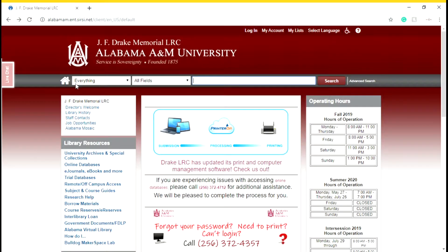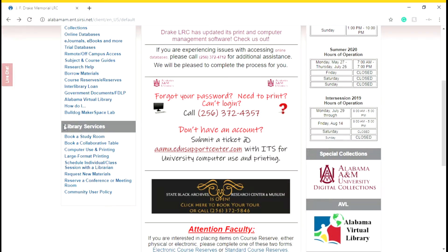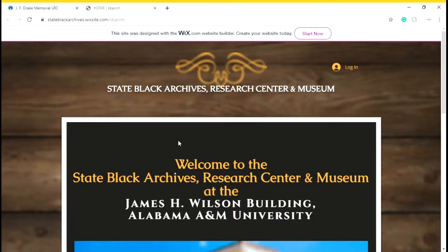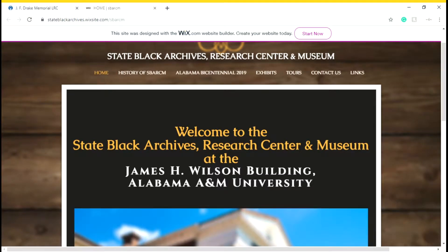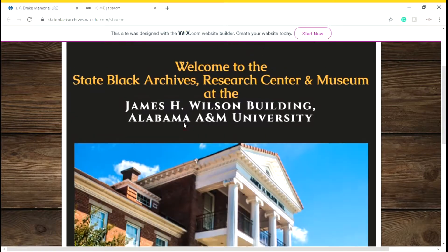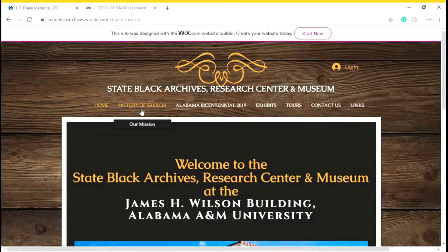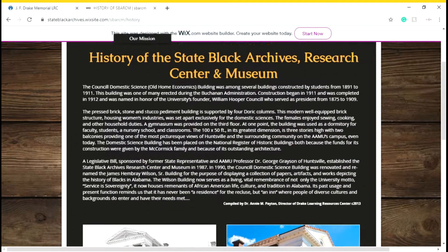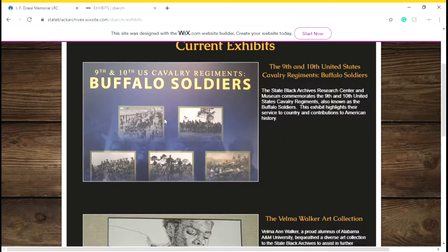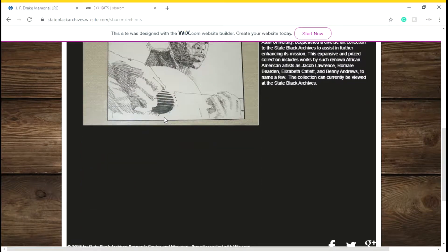Now we're moving on to university archives. The State Black Archives Research Center and Museum is actually up on the hill, and right here we have the web browser for them. We can see their history and the actual exhibits they have ongoing right now, including the 9th and 10th United States Cavalry Regiments, Buffalo Soldiers, and the Velma Walker Art Collection.